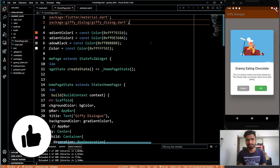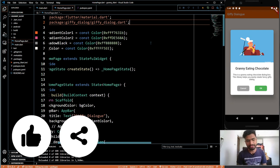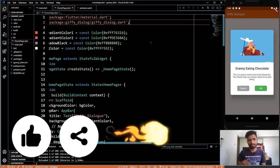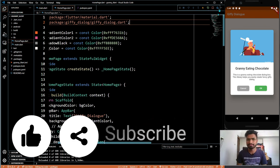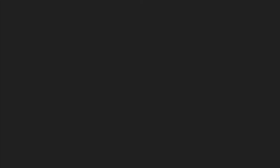So guys, if you like the video don't forget to hit the subscribe button, hit the like button, and share it with your friends. Bye-bye!